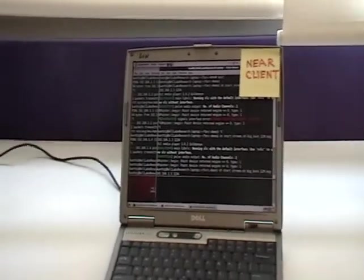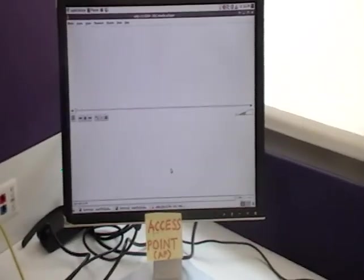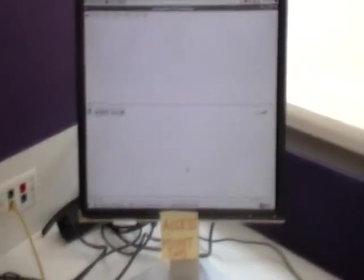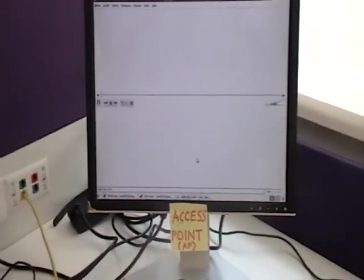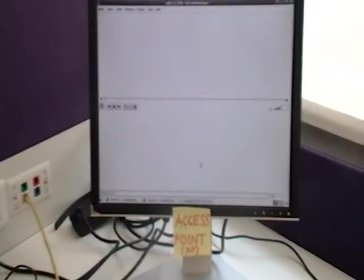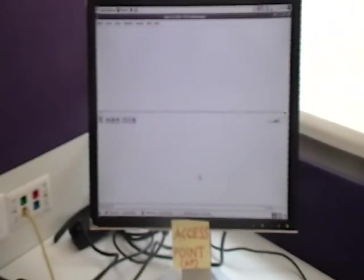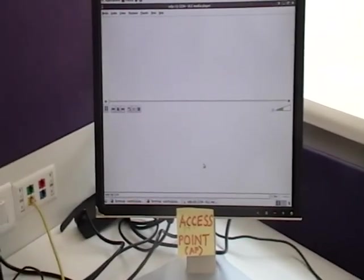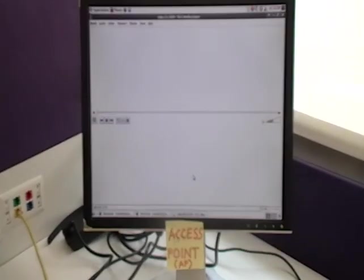So we begin the demo. The access point has just one radio activated right now. So both the clients are associated to the access point on that single radio.